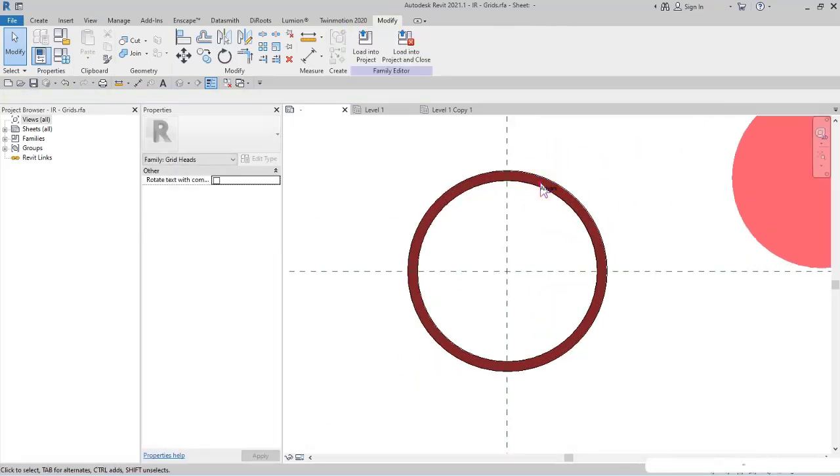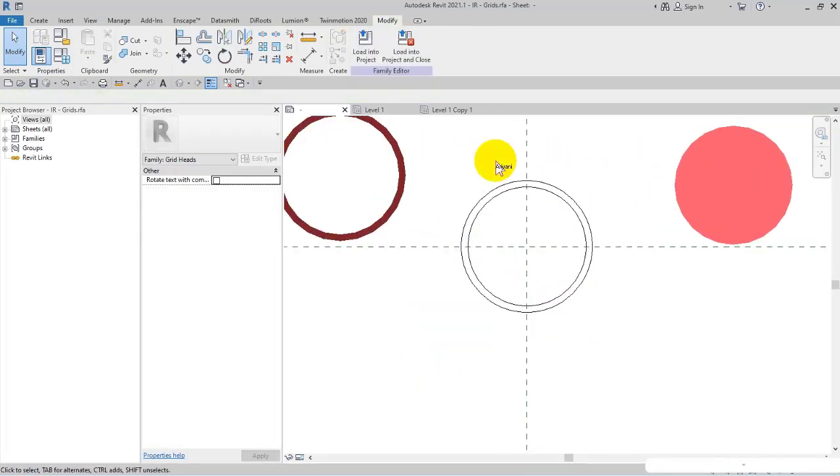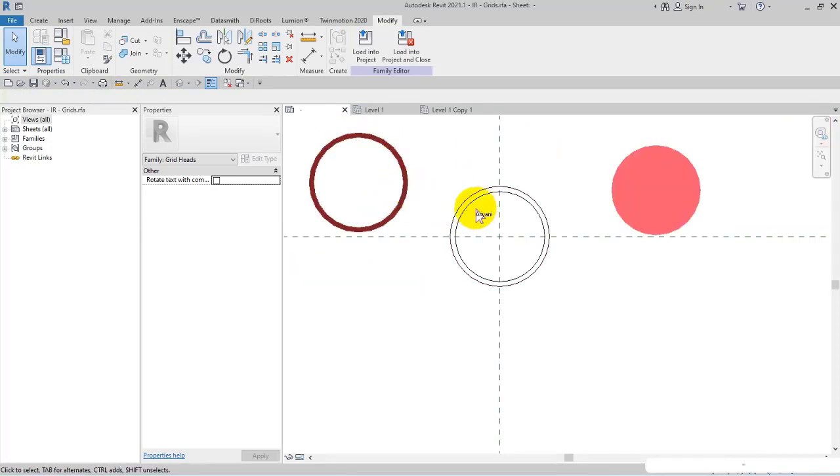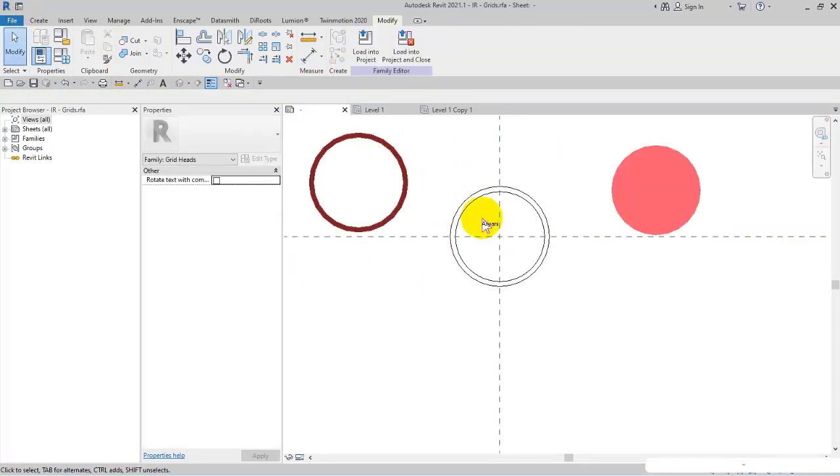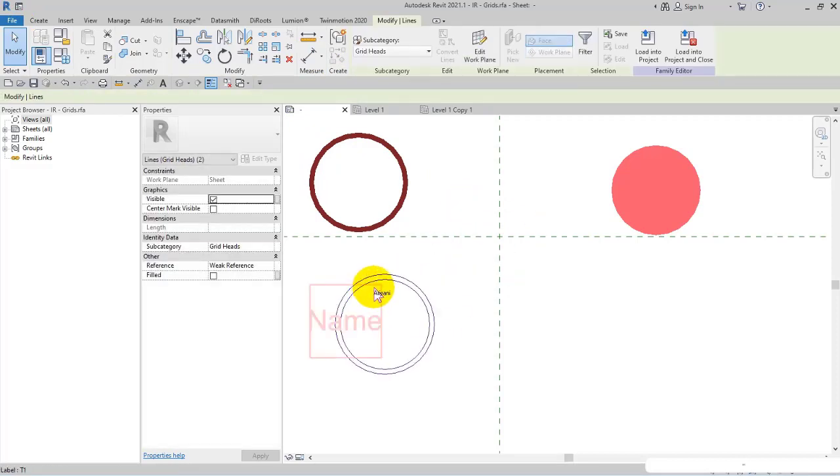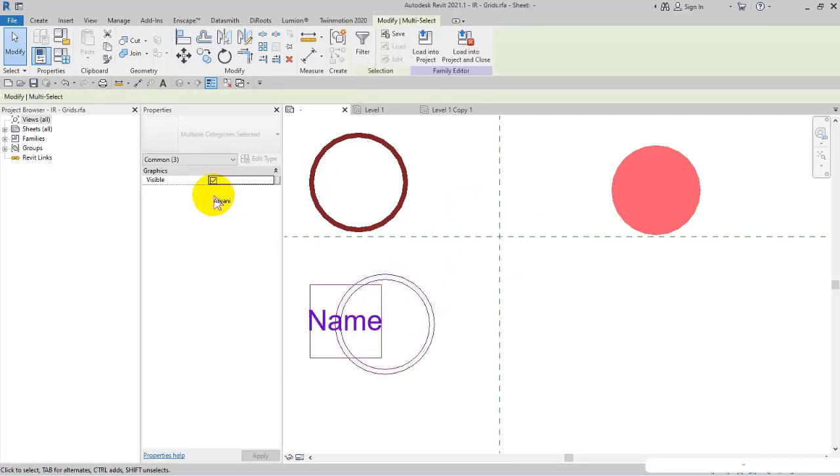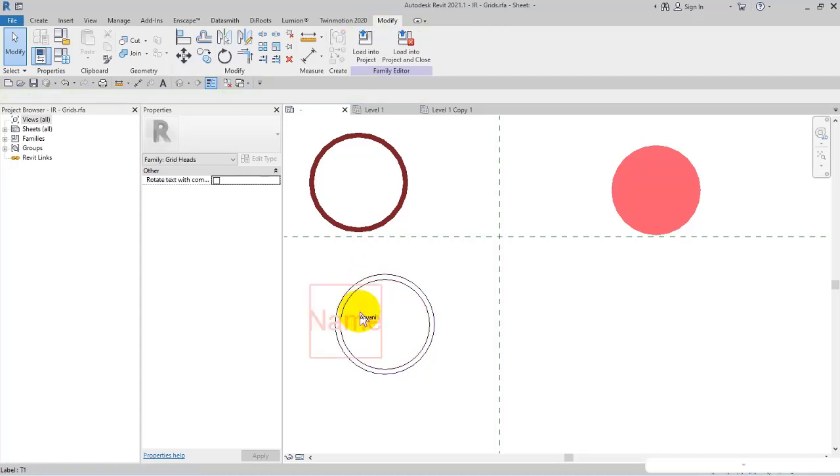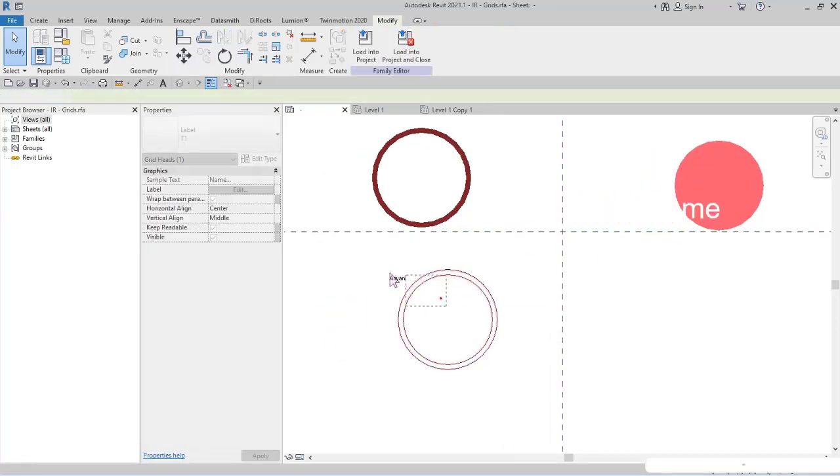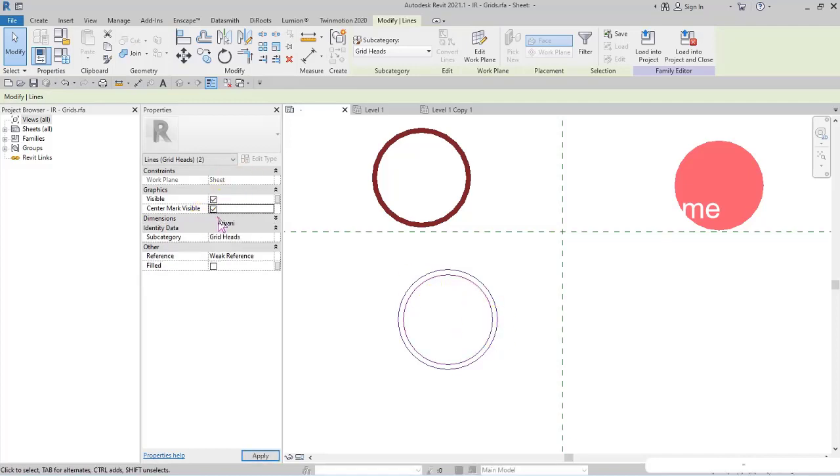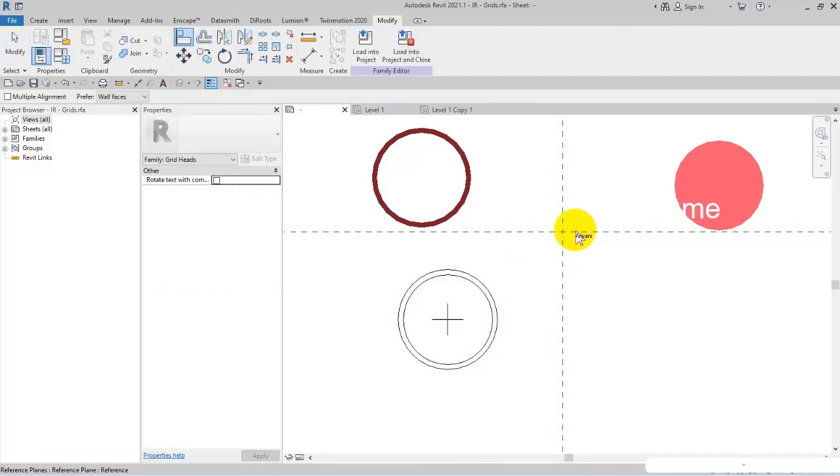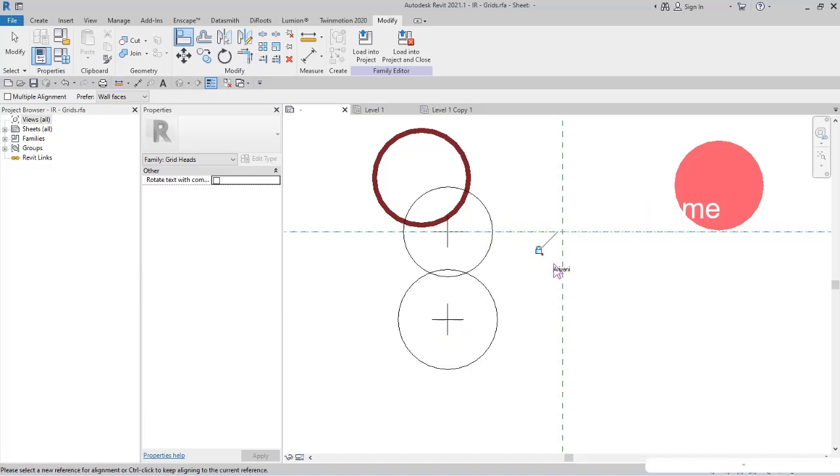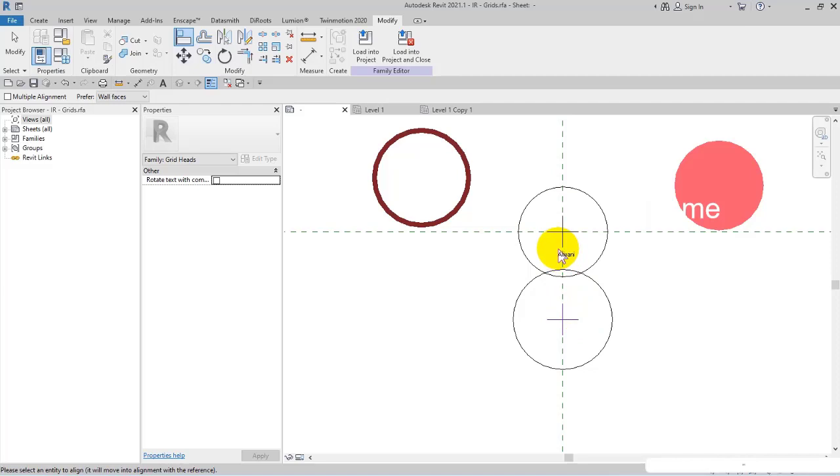Let me check center mark visible and put the name here. Then I align the circle to the center and then constrain them.